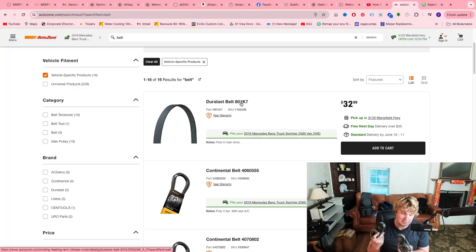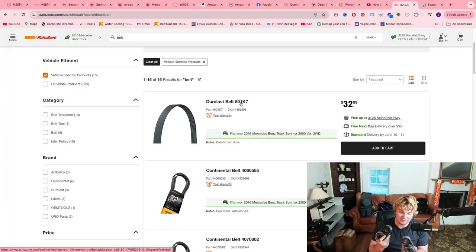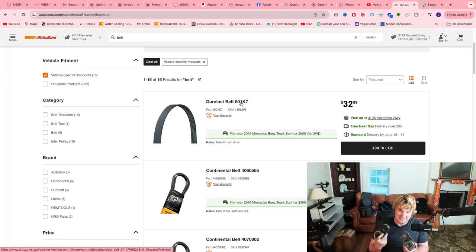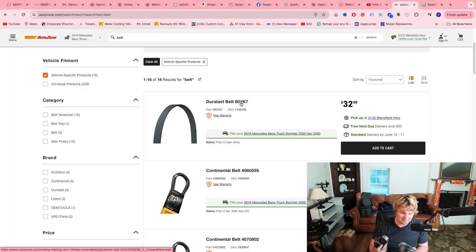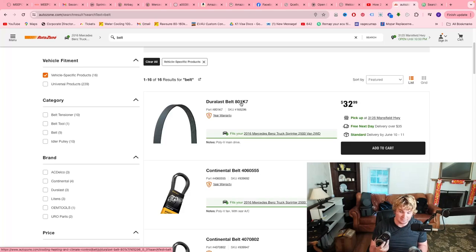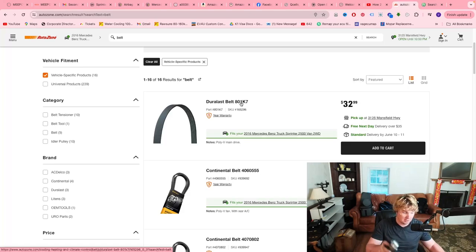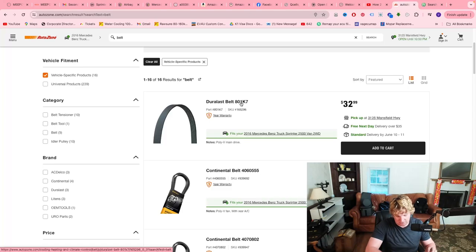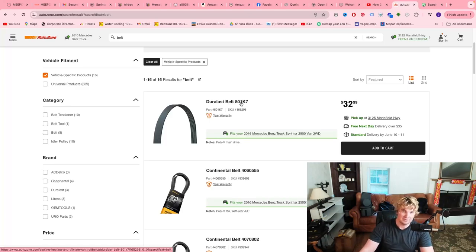These two pulleys I had to replace. They're completely locked up. This isn't a fun job to do. It doesn't pay very well or I don't charge very much for it just because it's one bolt. But it's a really annoying job. Same goes for the belt. It's just an annoying job.